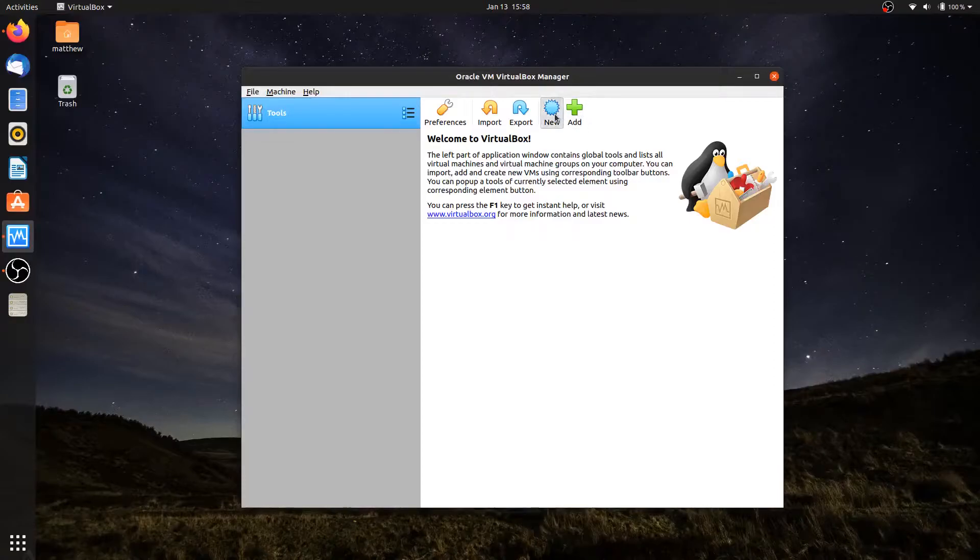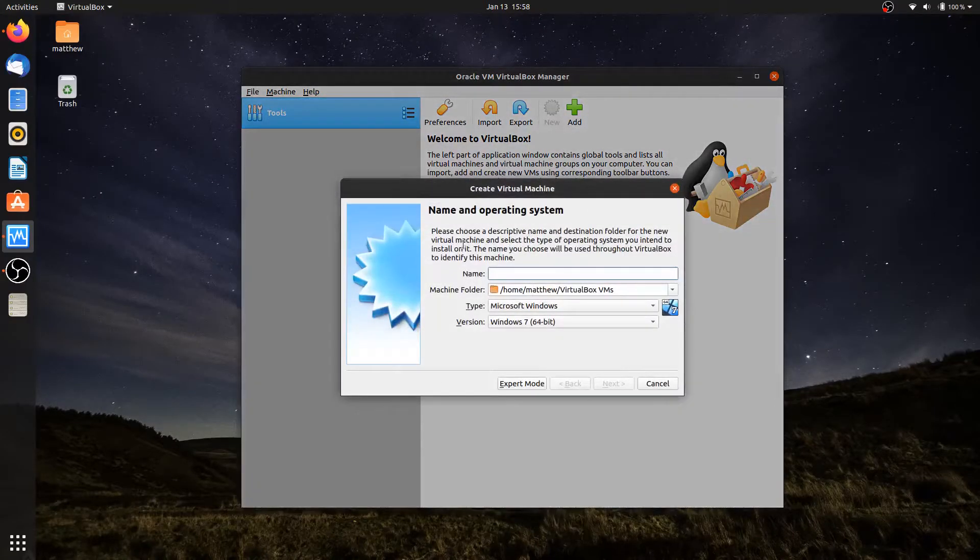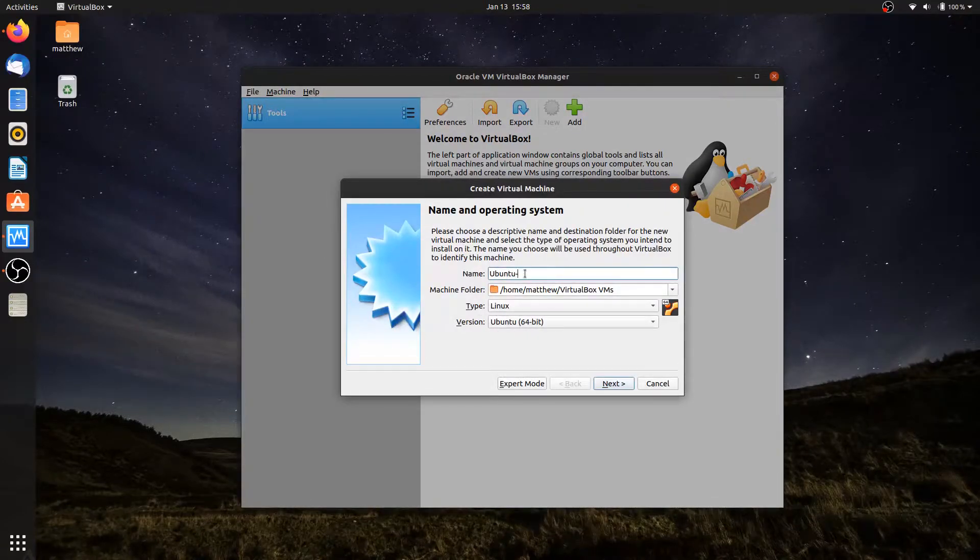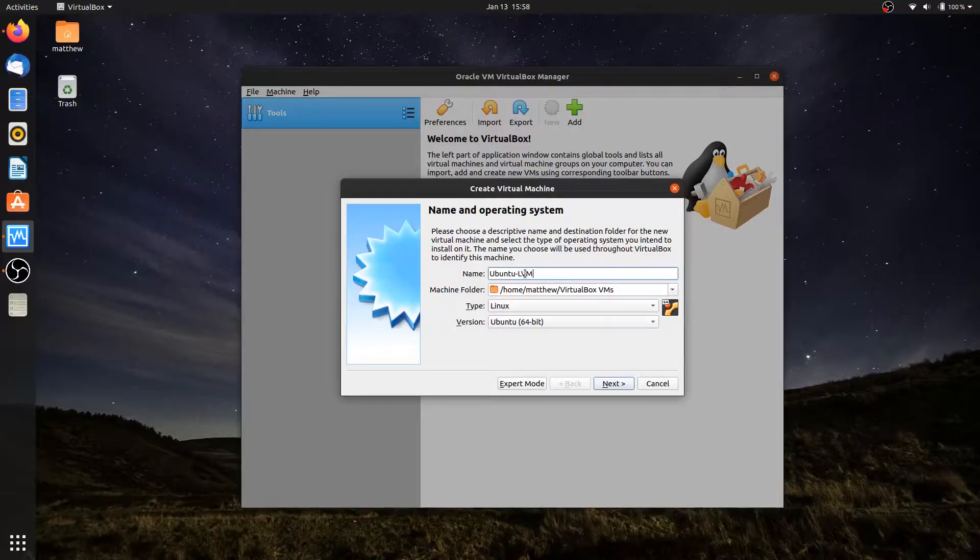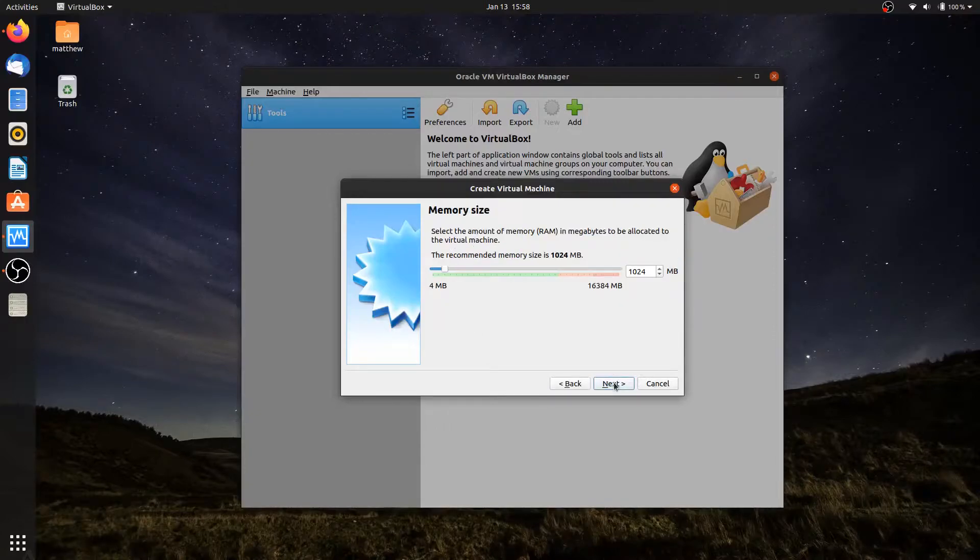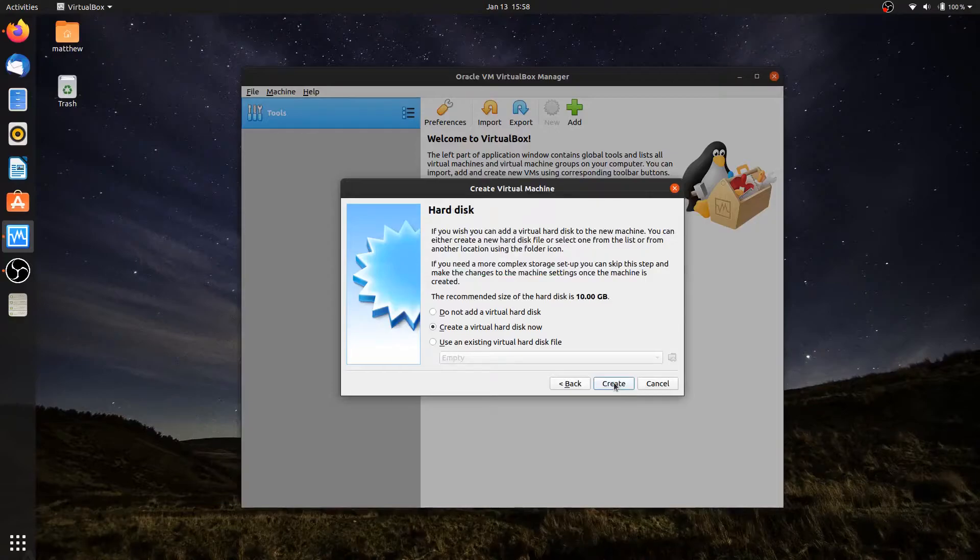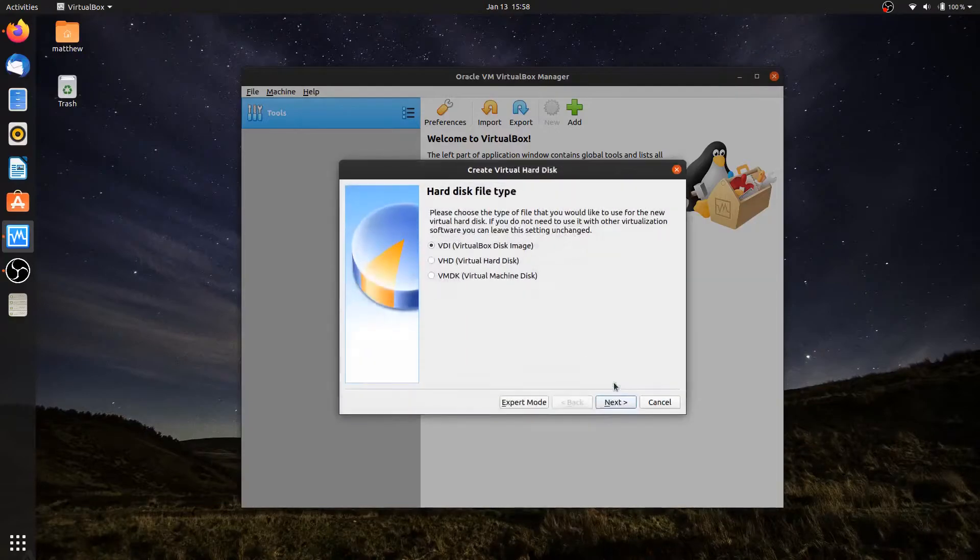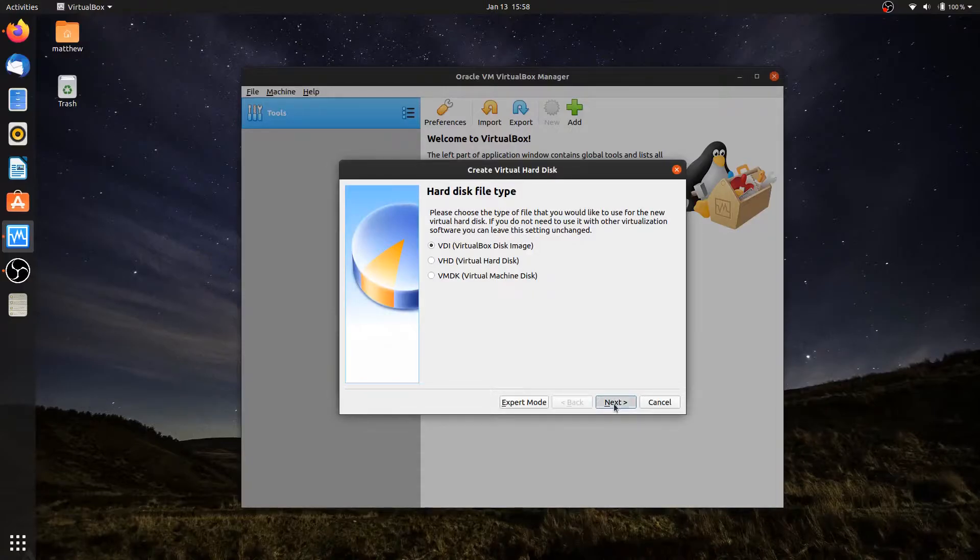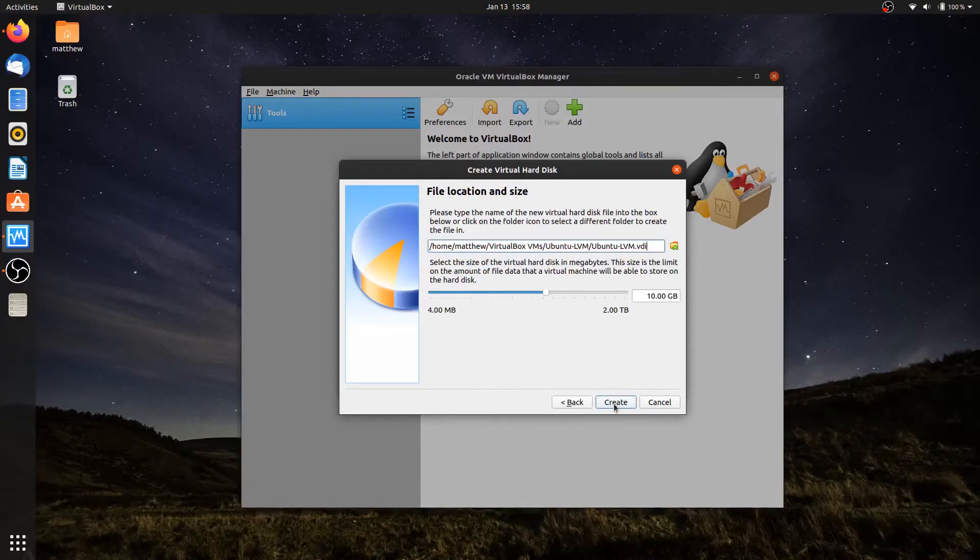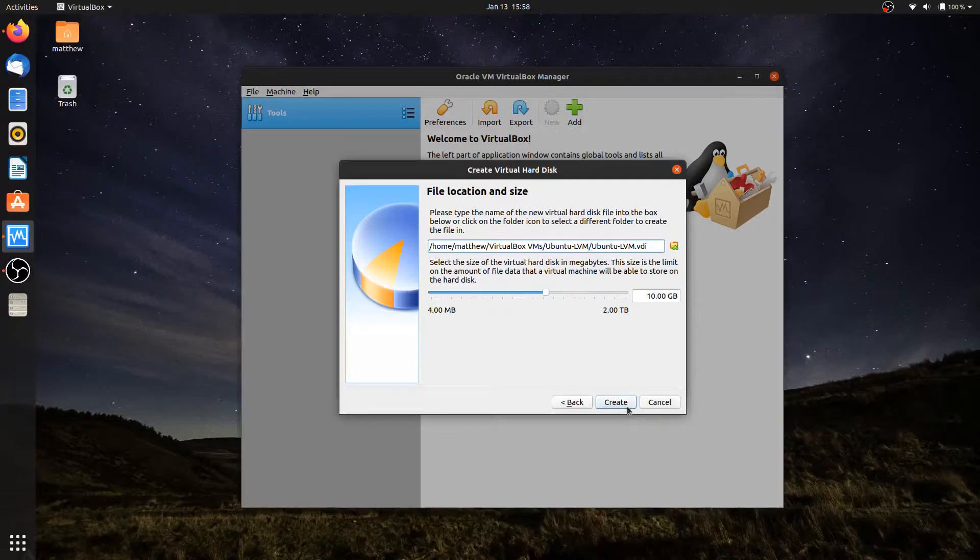I'll create a new virtual machine. I like to give it the name of the operating system I'm using, and that also helps change the type and version to the correct version. I plan on using it for the LVM course, so I'll call it dash LVM. I'm going to leave the default settings - RAM is 1,024 megabytes, hard drive is a 10 gigabyte hard drive. I'll leave it VDI, dynamic, and hit create.